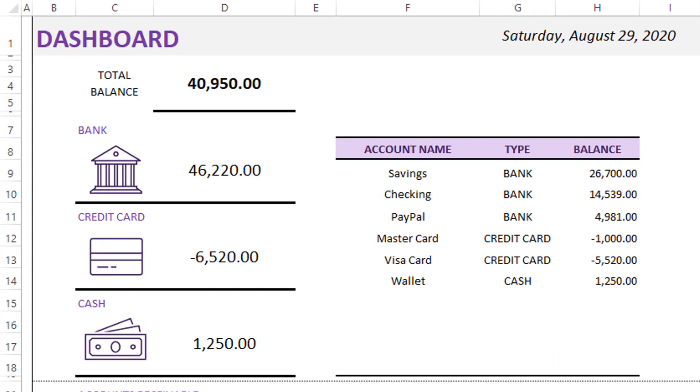If you have any questions about this template, any of the features available in this template, please let me know in the comment section below. And I will respond to it as soon as I can. Thank you very much for watching.